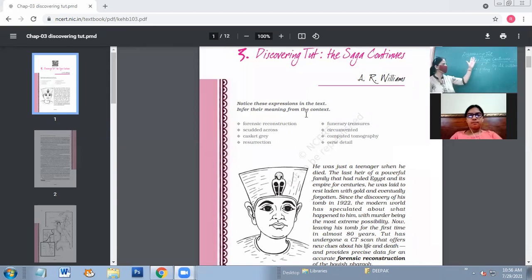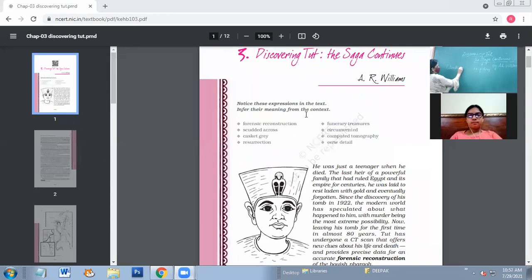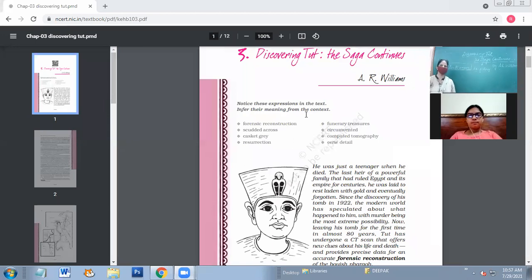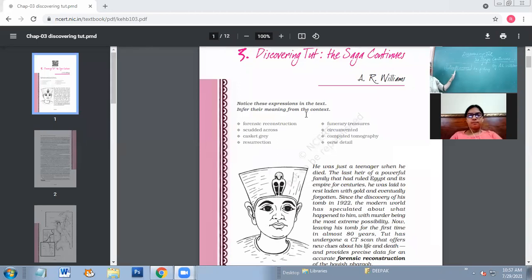Who is this Tut — T-U-T? This is actually the short form of Tutankhamun. It is Tutankhamun who is the protagonist of our story. He is the hero of our story, and the mystery revolves around this person. In the story, we have this protagonist in the form of a mummy — we will be talking about his mummy.